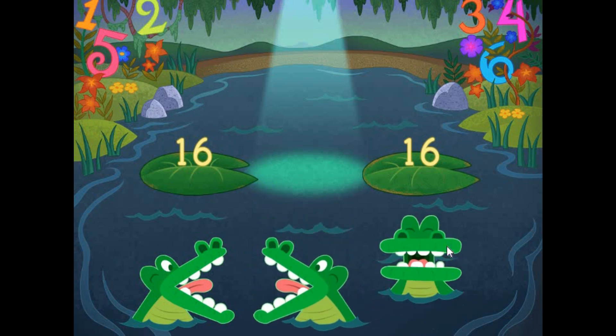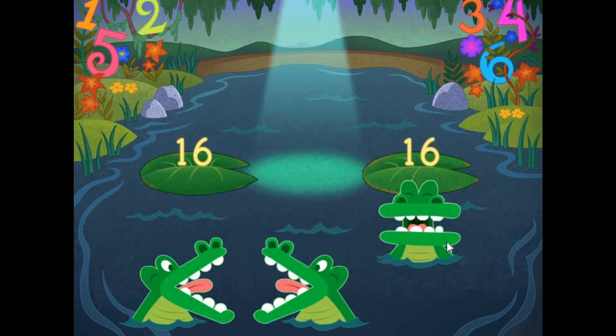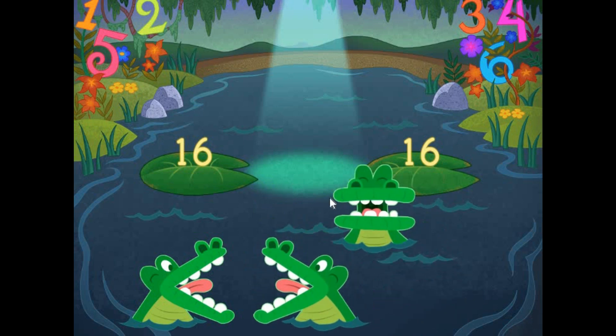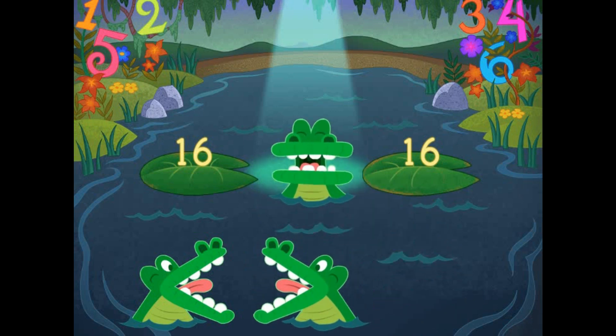Pick the correct symbol to compare the values. 16 is equal to 16.